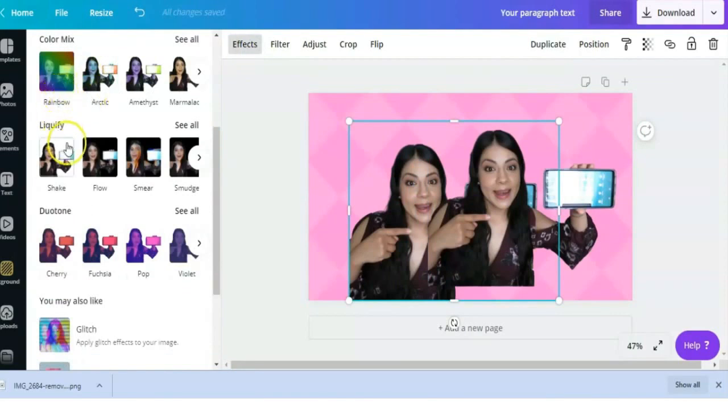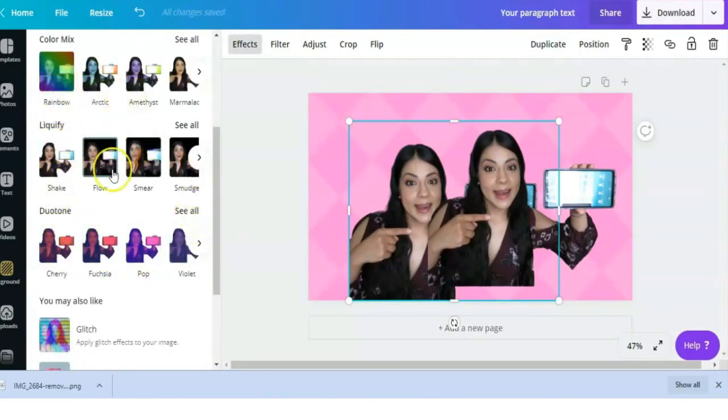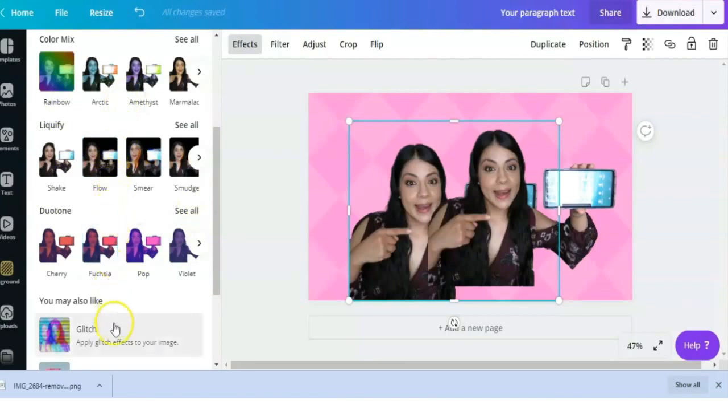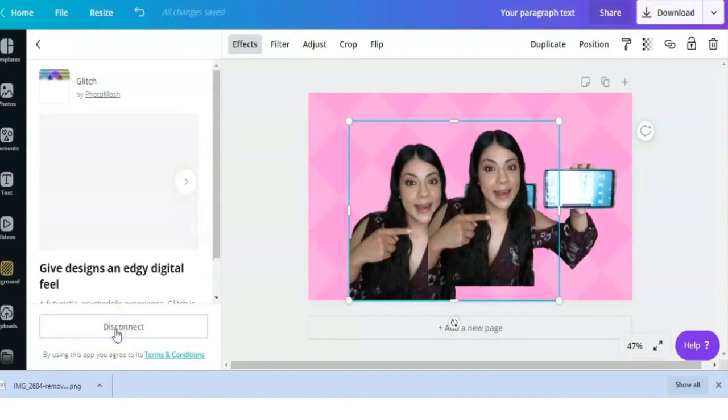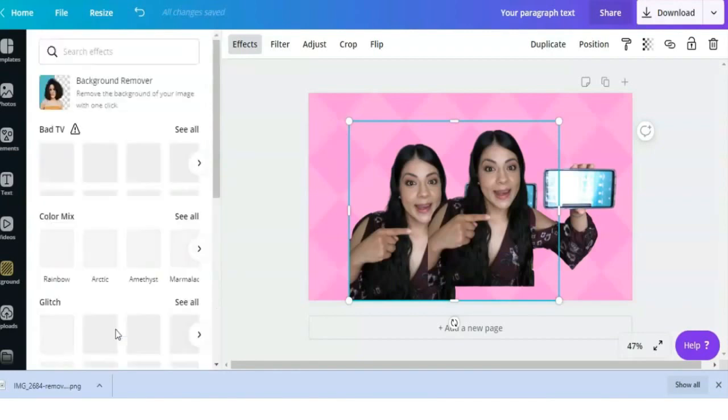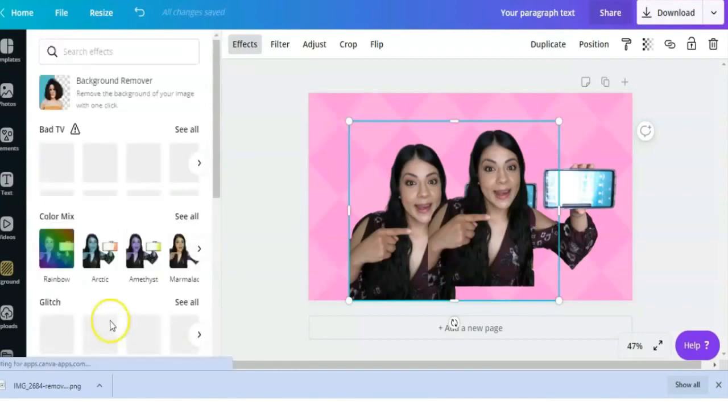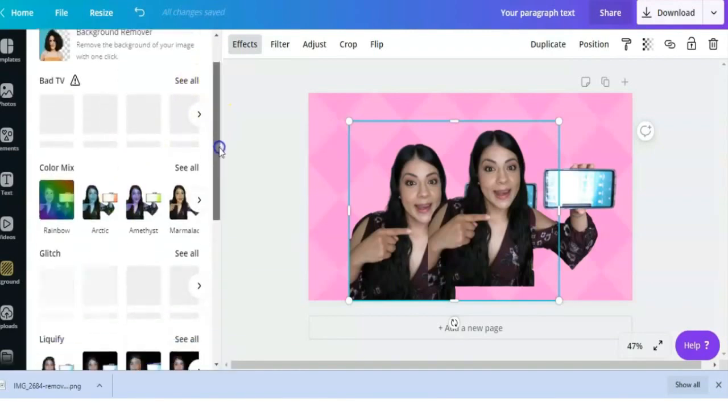As you see, I have a list of effects here, but if you don't see the same ones, that is because you need to connect them. Look for the dual tone effect and click Connect, and then you should see it. I'm going to scroll all the way to the bottom to get to it.